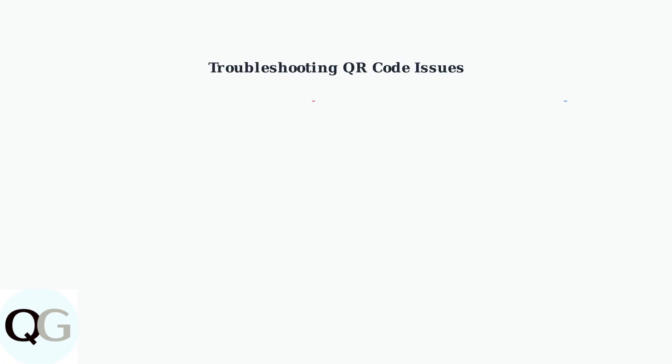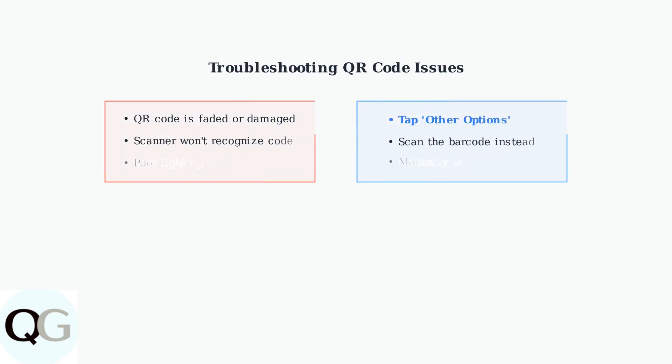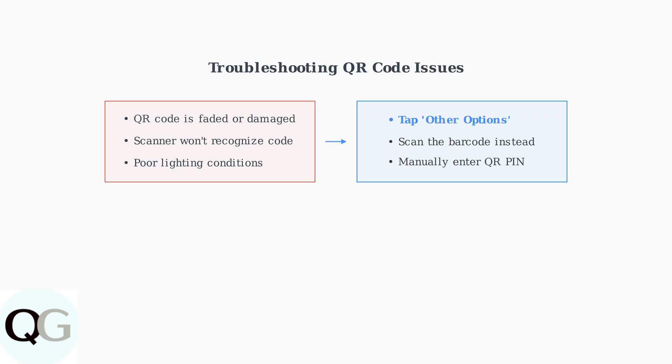If the QR code is faded, damaged, or won't scan properly, don't worry. Tap other options within the Ring app to access alternative setup methods. These alternative methods provide reliable backup options when the primary QR code scanning doesn't work as expected.